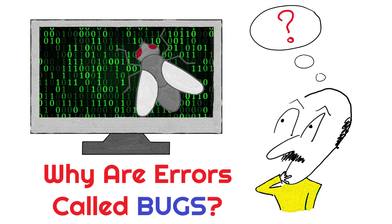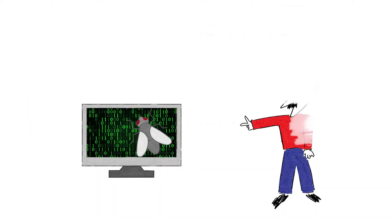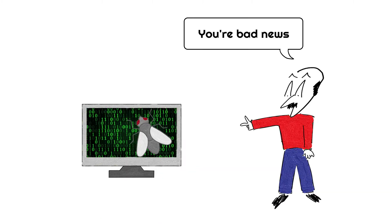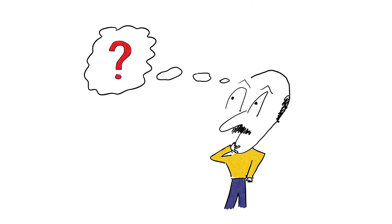Hello and welcome to the video where today we're going to talk about why we call computer errors a bug. Bugs can be quite unpleasant, even downright annoying. But have you ever wondered why we call it a bug?